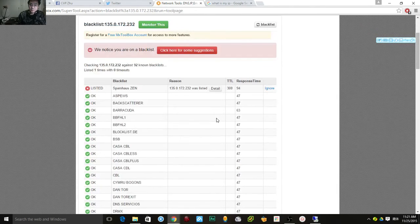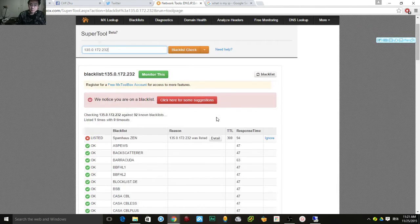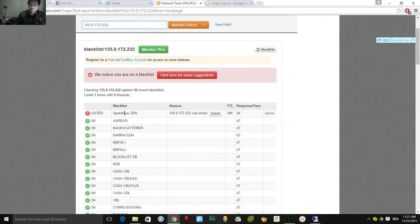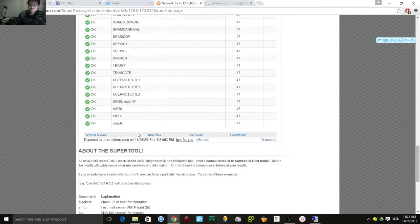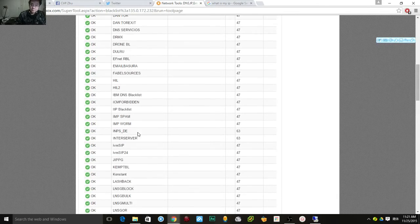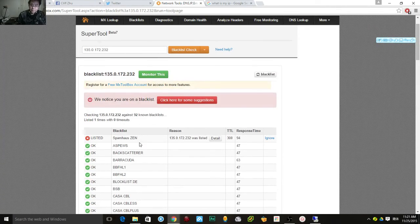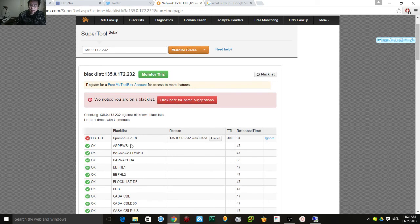Here's the result — it's saying you are blacklisted by one provider, but the others seem okay. If you are blacklisted, you need to check the website of that provider, as they will usually list how to remove yourself from the blacklist. Thanks for watching.